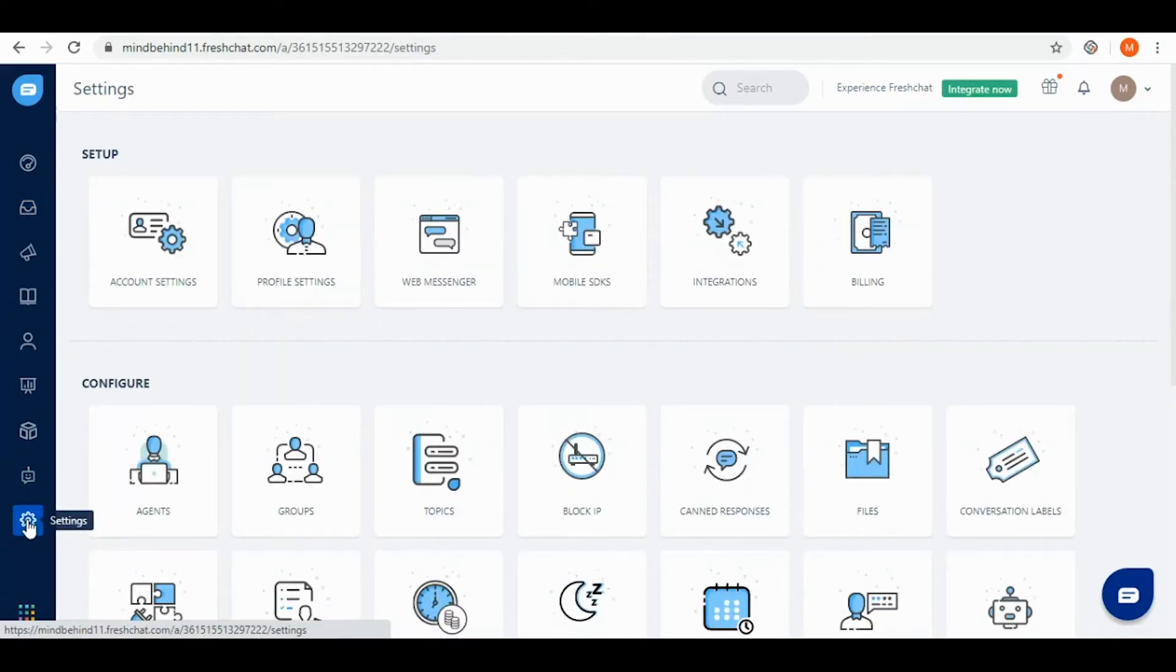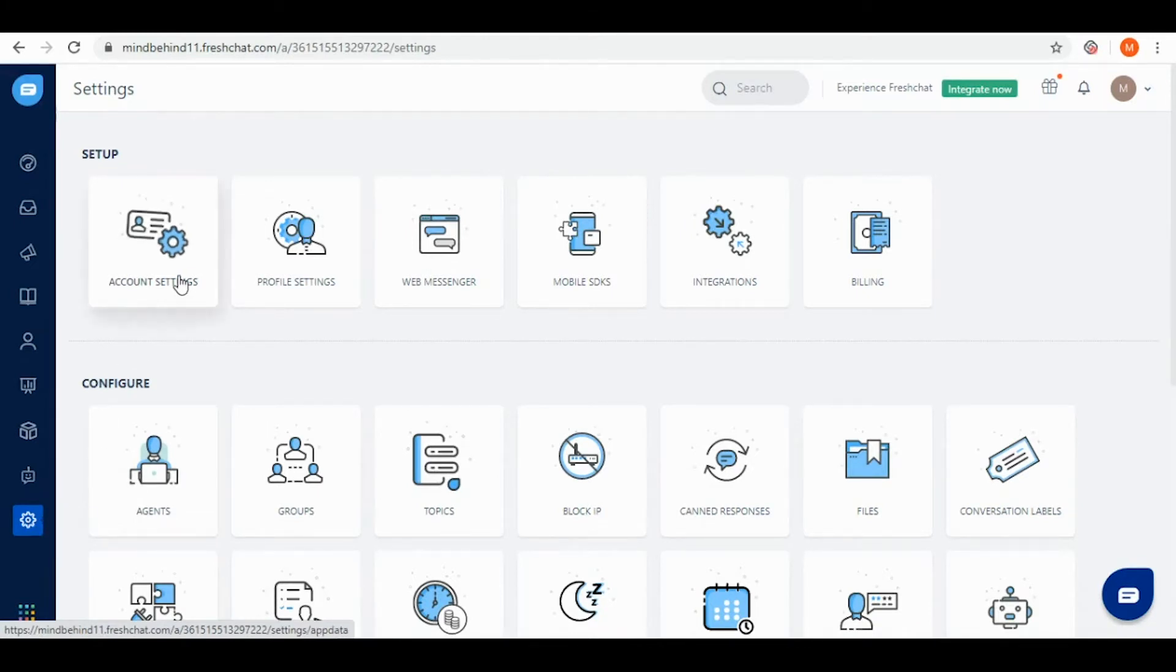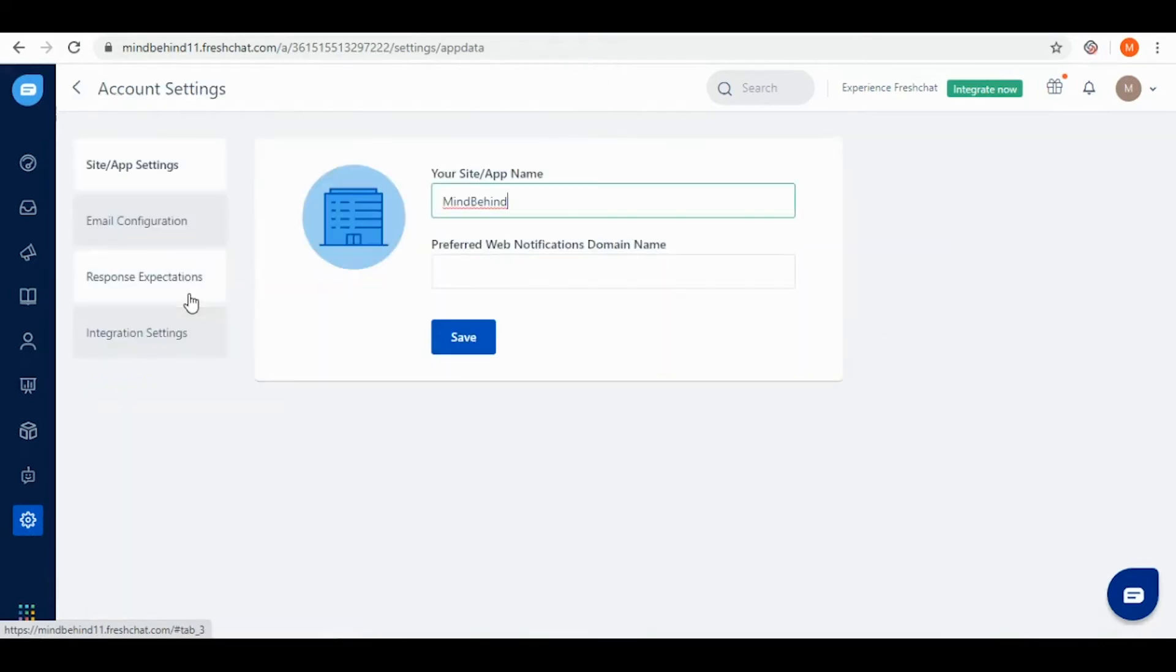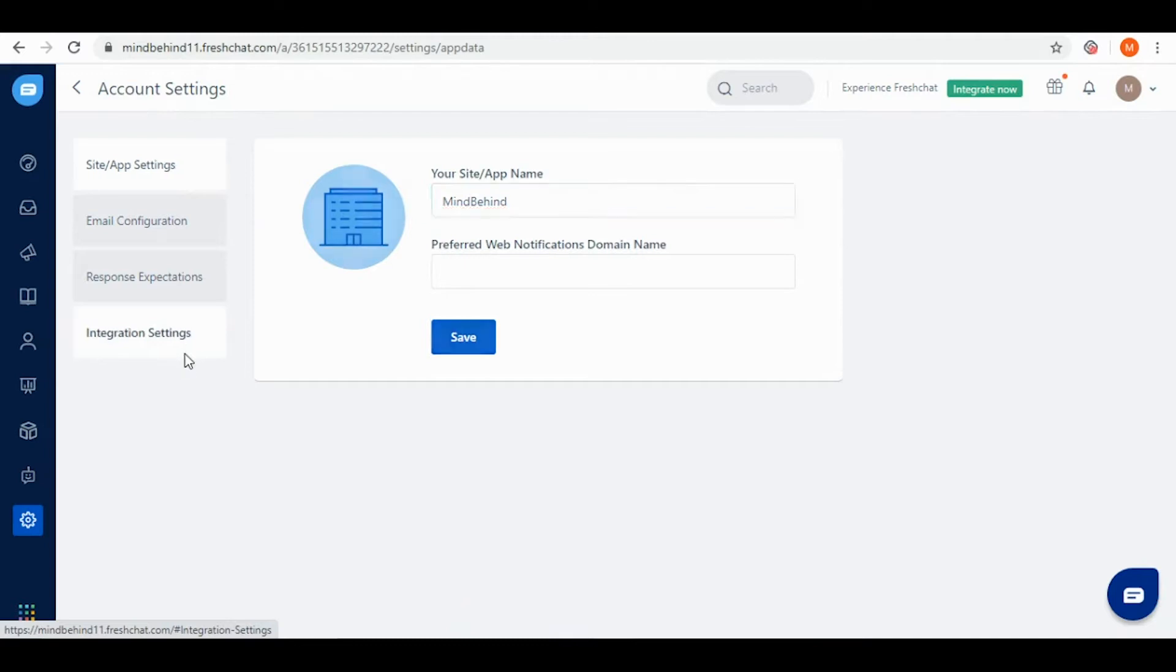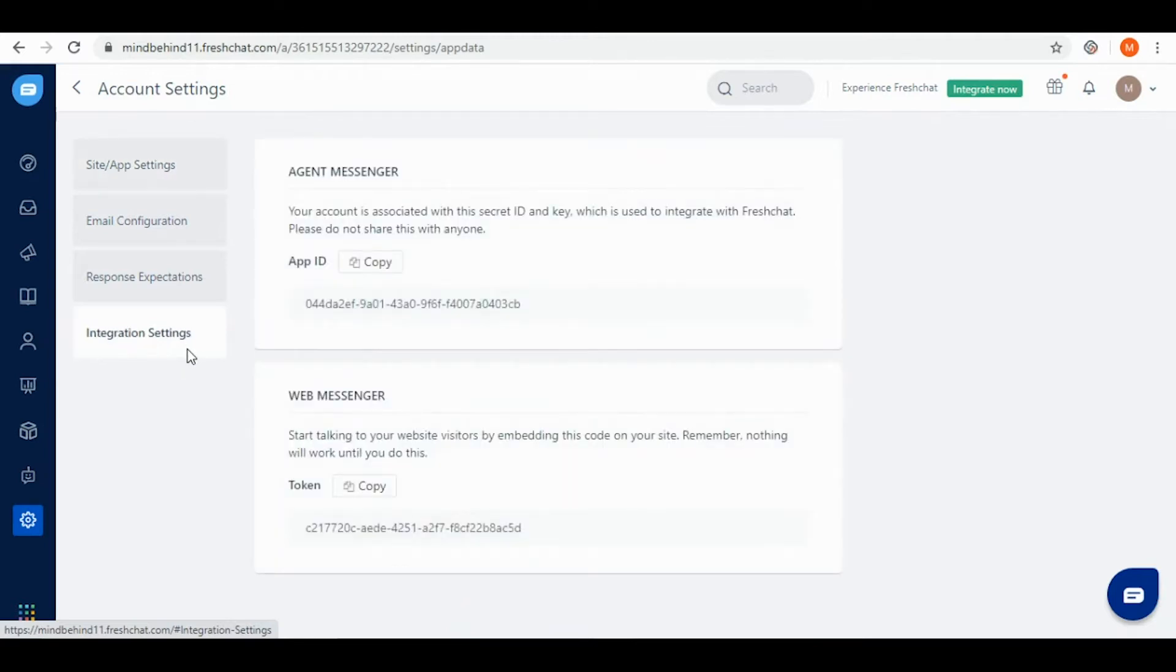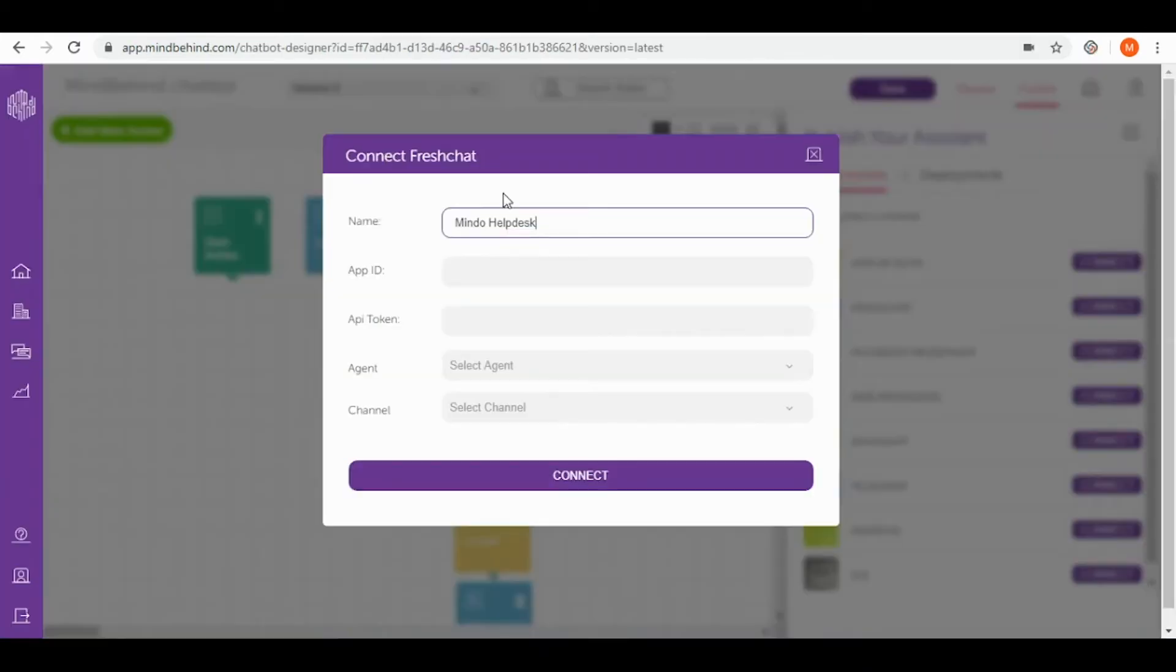The second information I need is app ID which I need to receive from FreshChat settings window. I'm going to account settings. In here you can see some tabs but I'm going for integration settings. Right now you can see app ID so I can simply copy it and paste it into the app ID field.